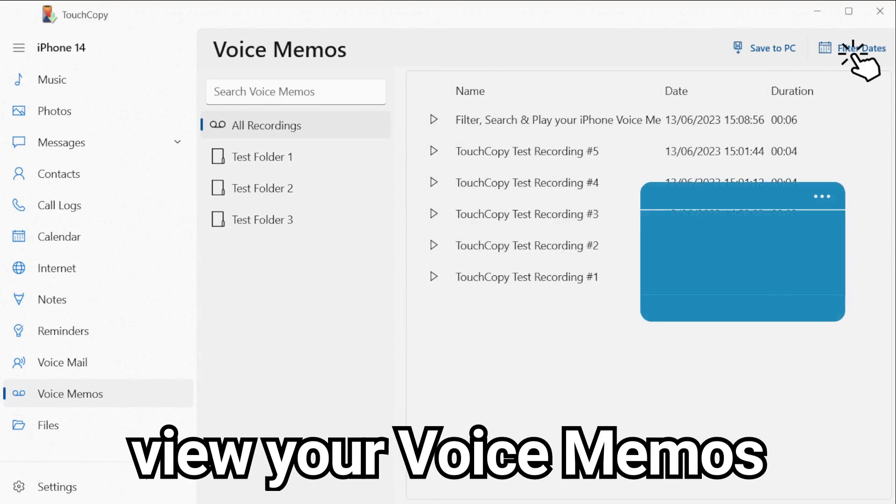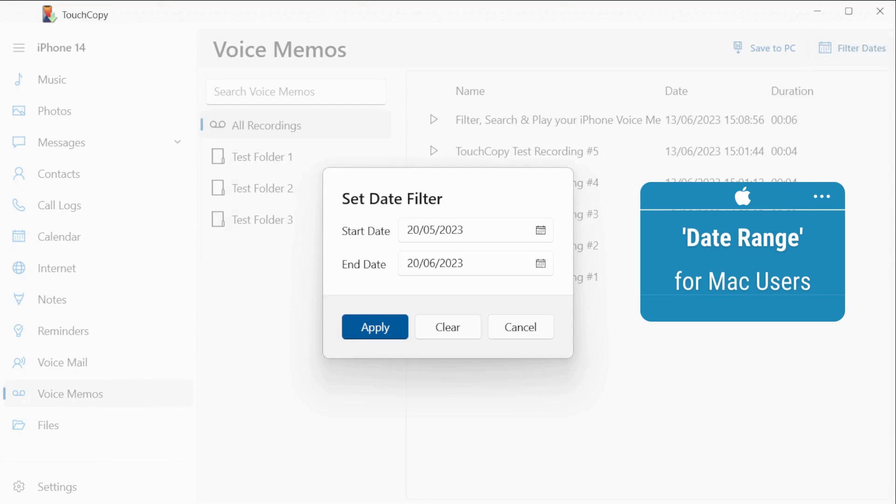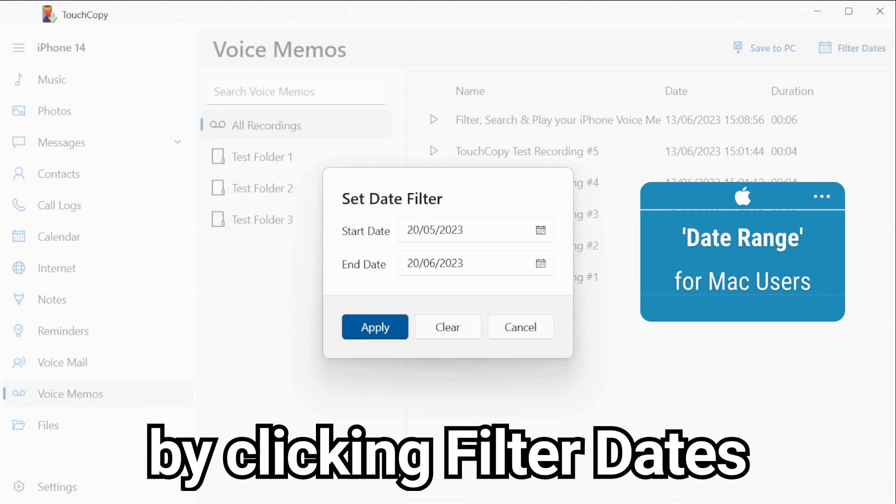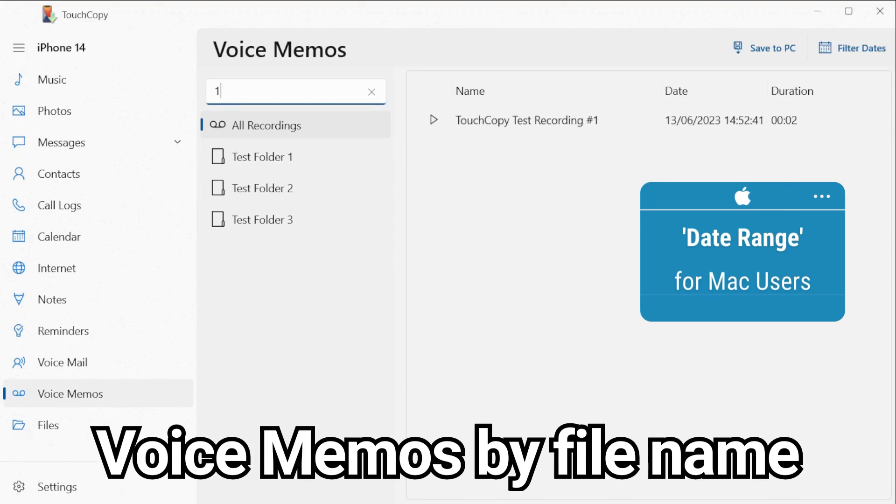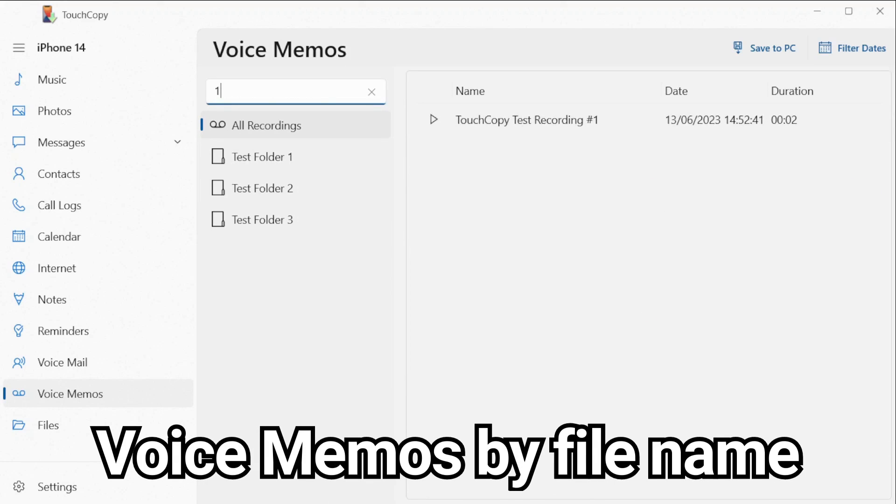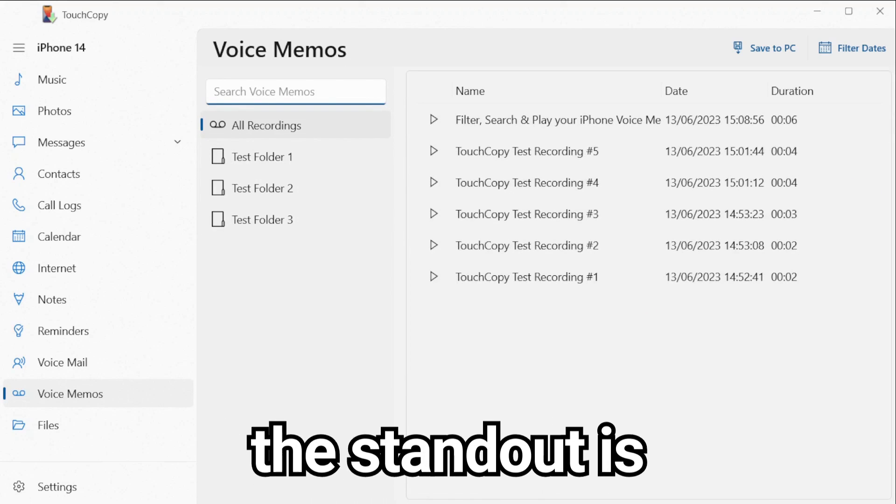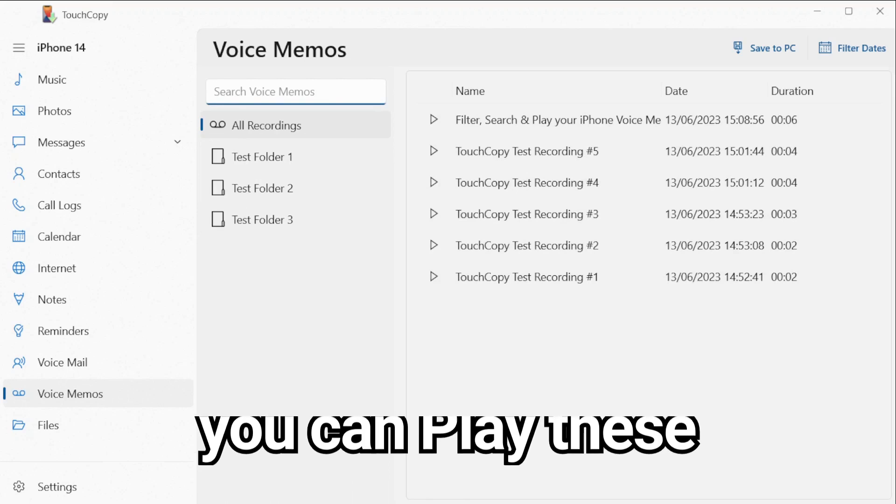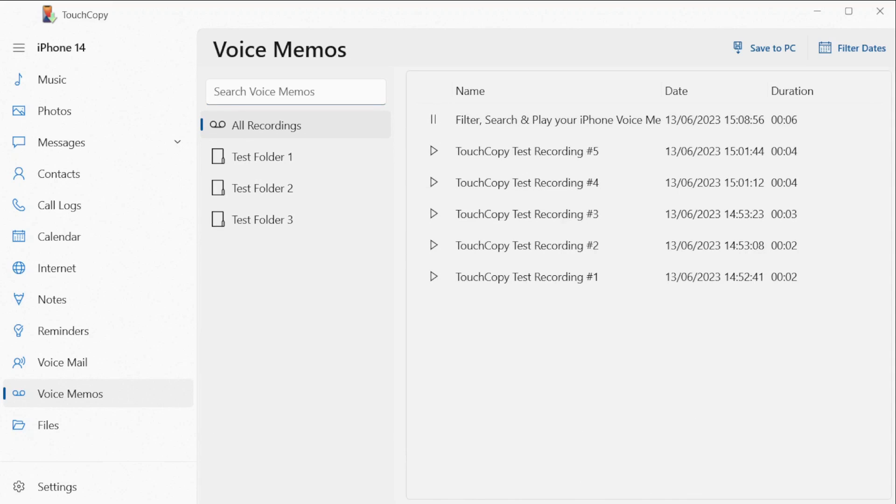To view your voice memos between certain dates, filter the date range by clicking filter dates. You can also search through voice memos by file name. However, the standout feature is that you can even play these voice recordings within TouchCopy. Filter, search, and play your iPhone voice memos using TouchCopy.